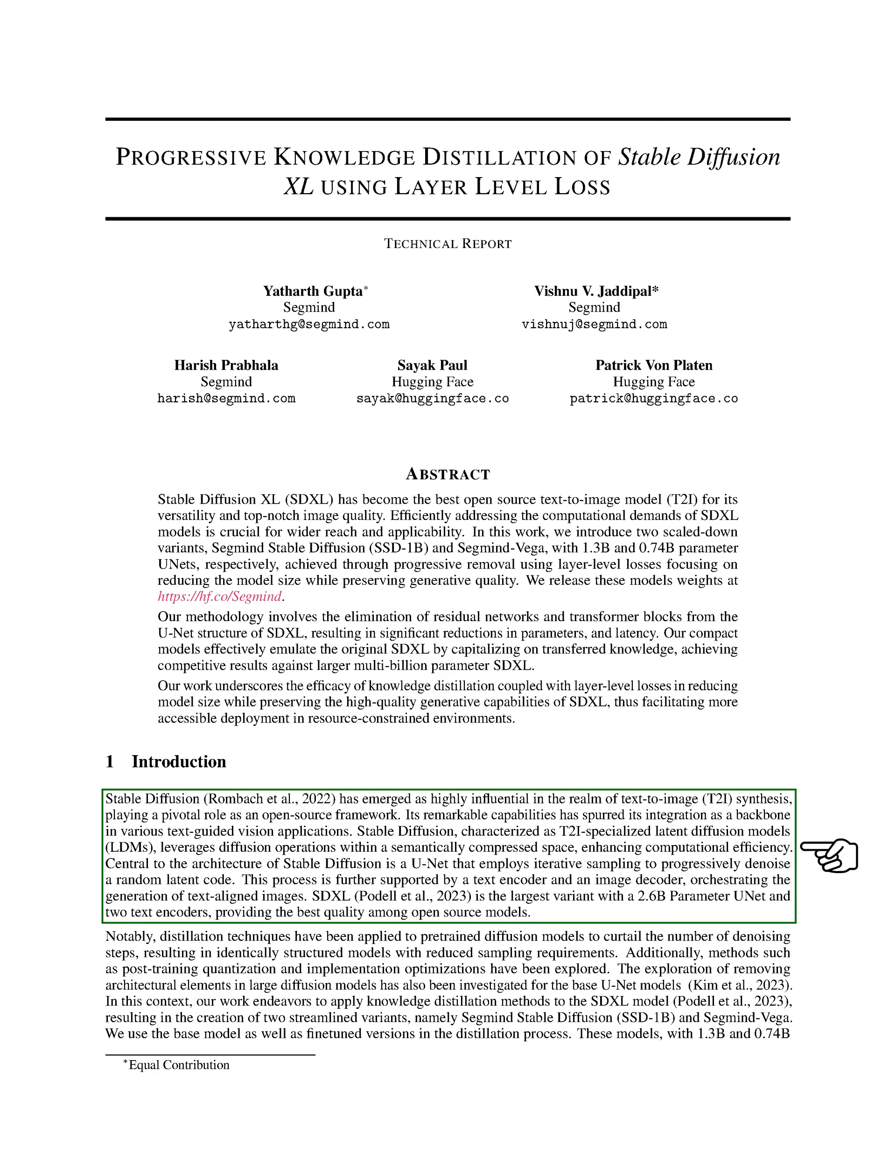These models, with 1.3 billion and 0.74 billion parameter U-nets respectively, use layer-level losses to gradually reduce the model size by 20%, 40%, 50%, 60%, and finally 70%.